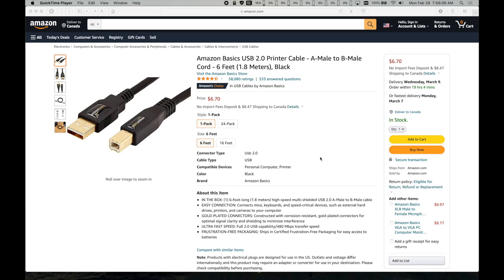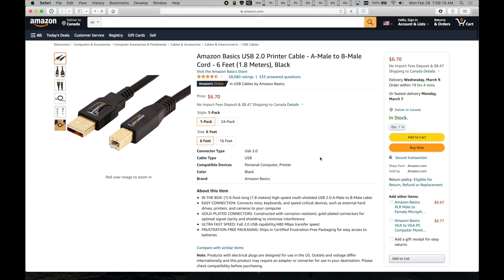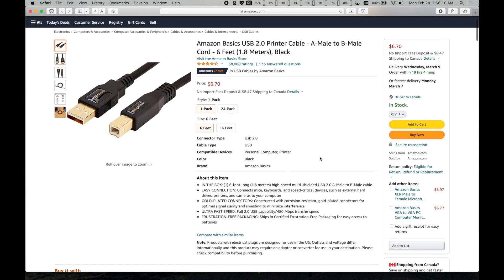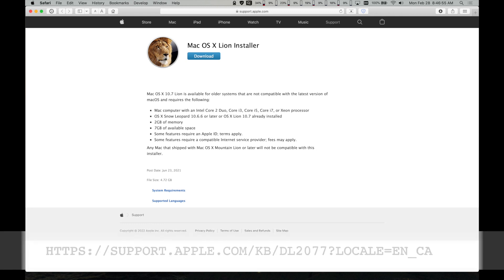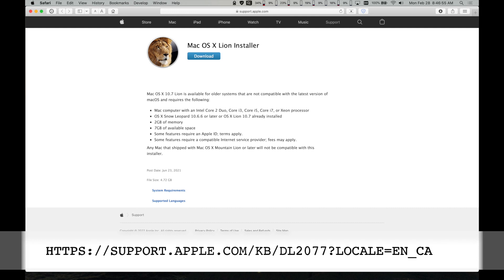But any USB A to B cable will suffice, like a ten dollar one from Amazon. Ideally your used 2009 Mac Mini will come with Snow Leopard or Lion 10.7.